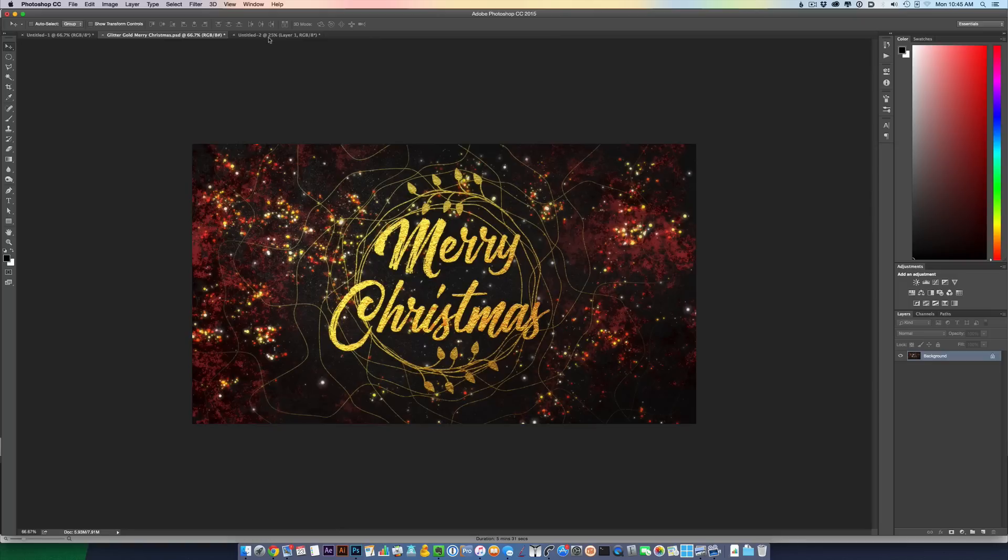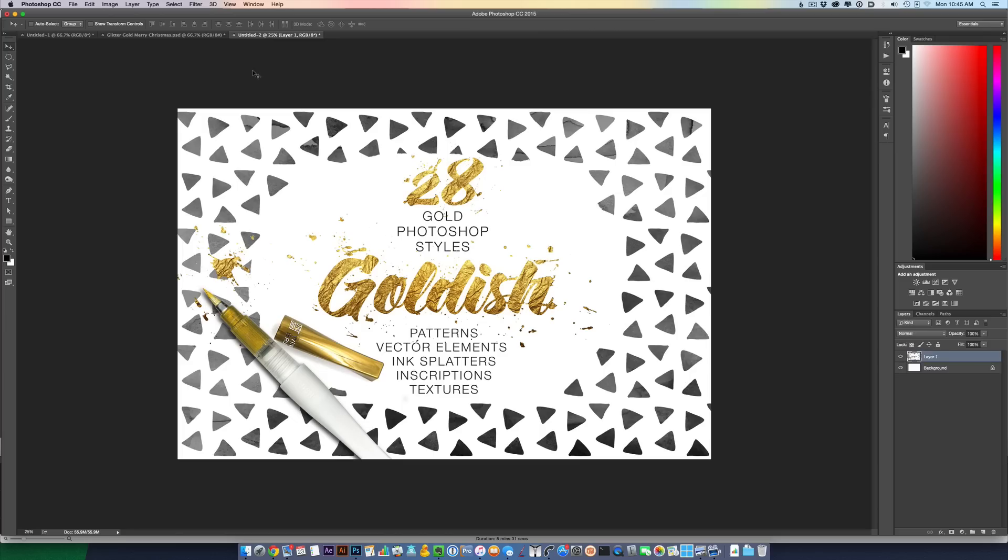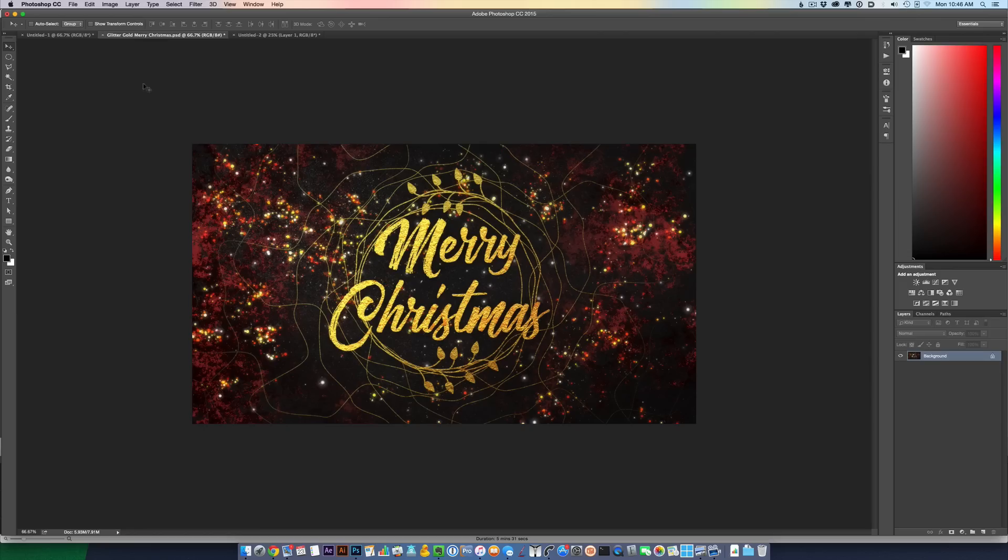So just today, this free pack came out on creativemarket.com. It's called 28 Gold Photoshop Styles, and I want to show you how to use textures and elements from this pack to create something like this.